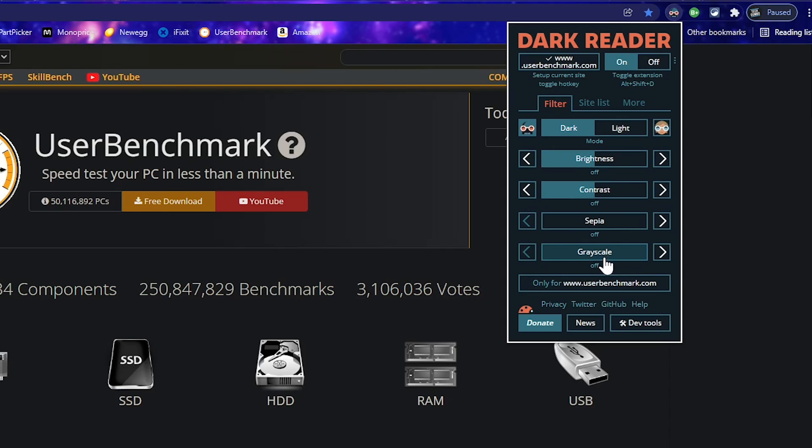Dark Reader, like most in this video, is free. If you end up liking this extension, there's a handy donate button here to contribute to the developer.